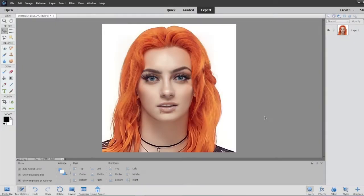Welcome everyone! Today we're going to be looking at how to close a mouth on a reference image for use with a face texture for the WWE 2K games, or really any game where you need to create a custom face texture.